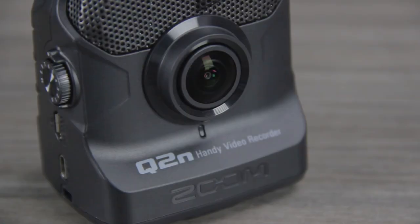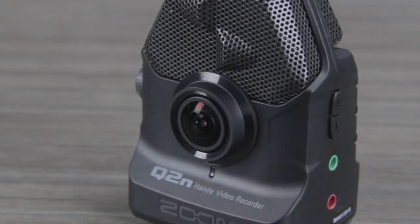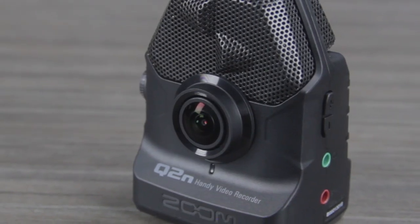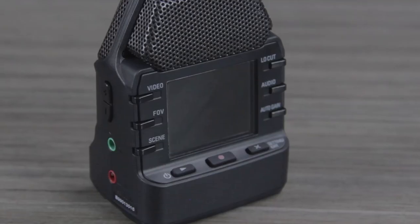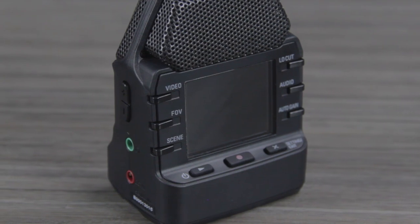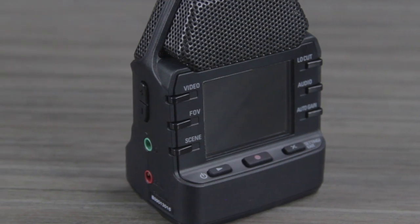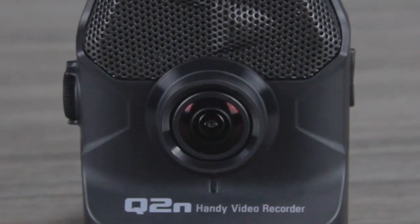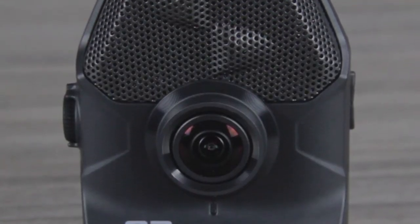Hello, this is Dom from Zoom, and in this video I'm going to show you how to transfer your files from the Q2N to your computer for easy editing and uploading.